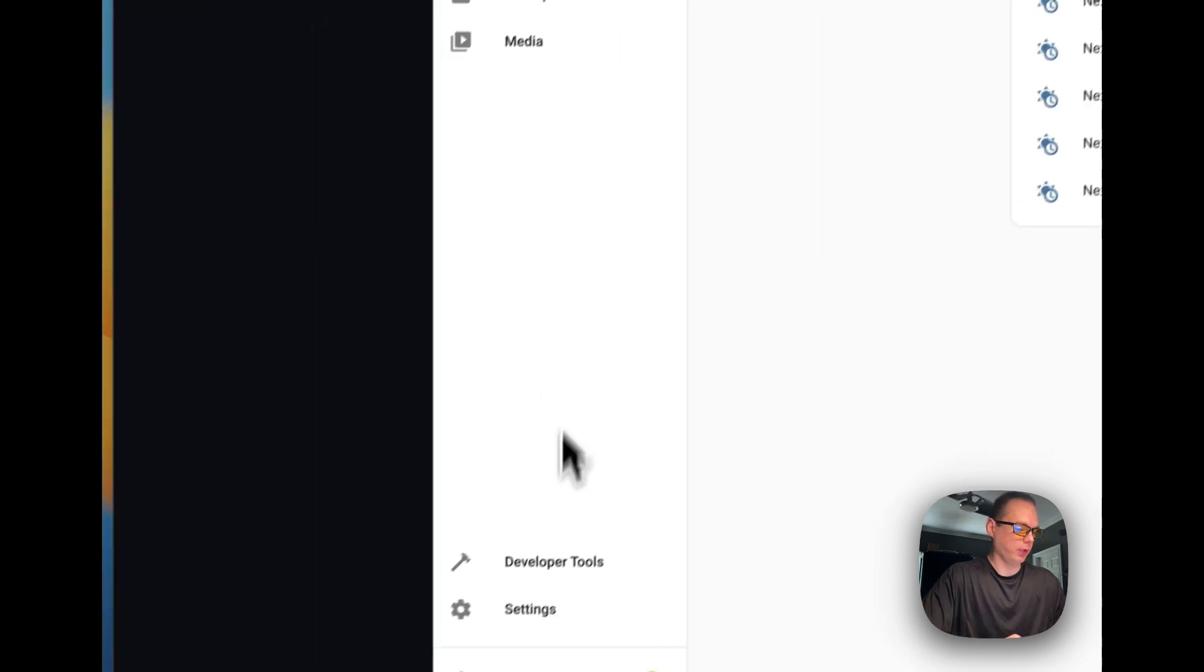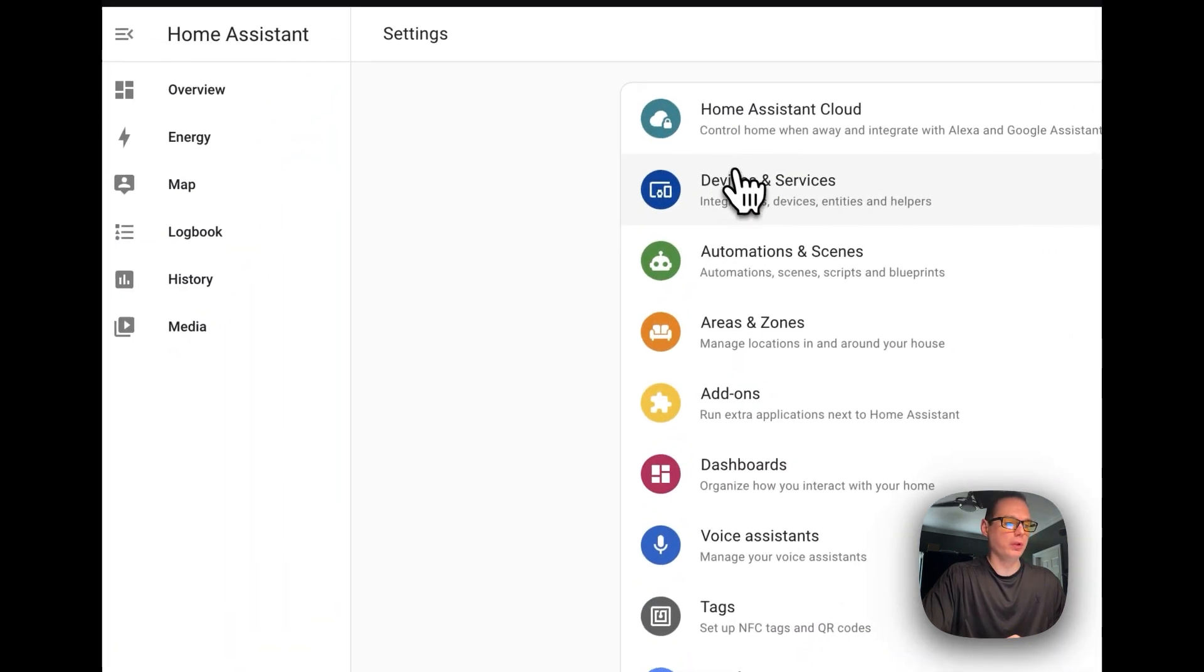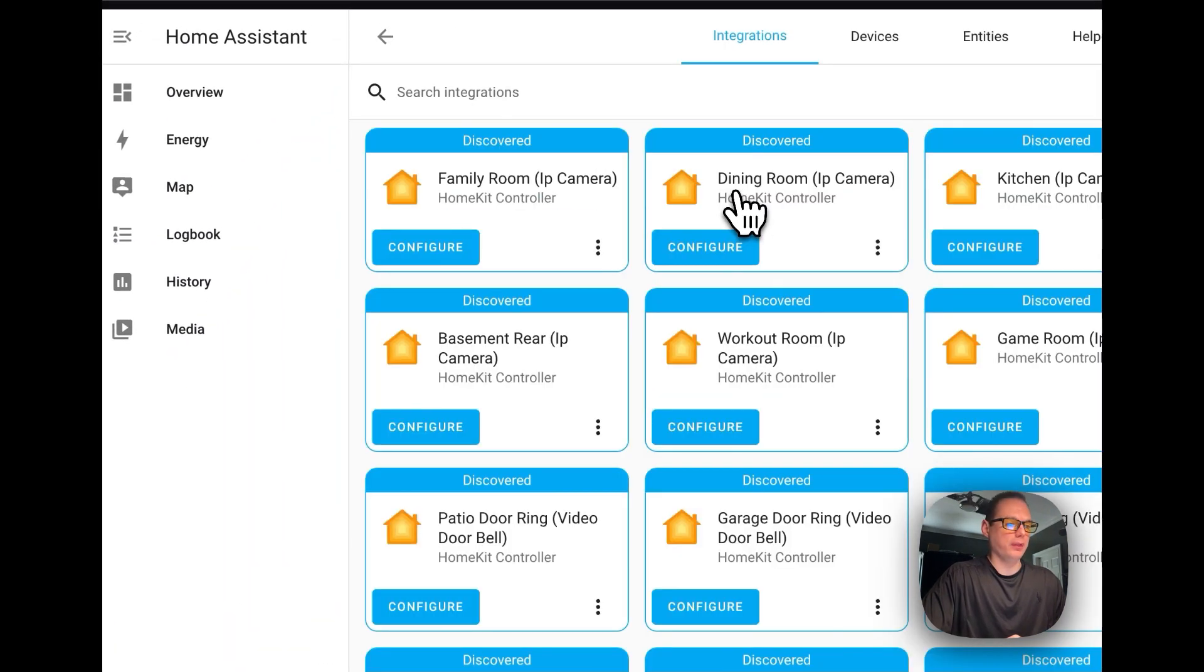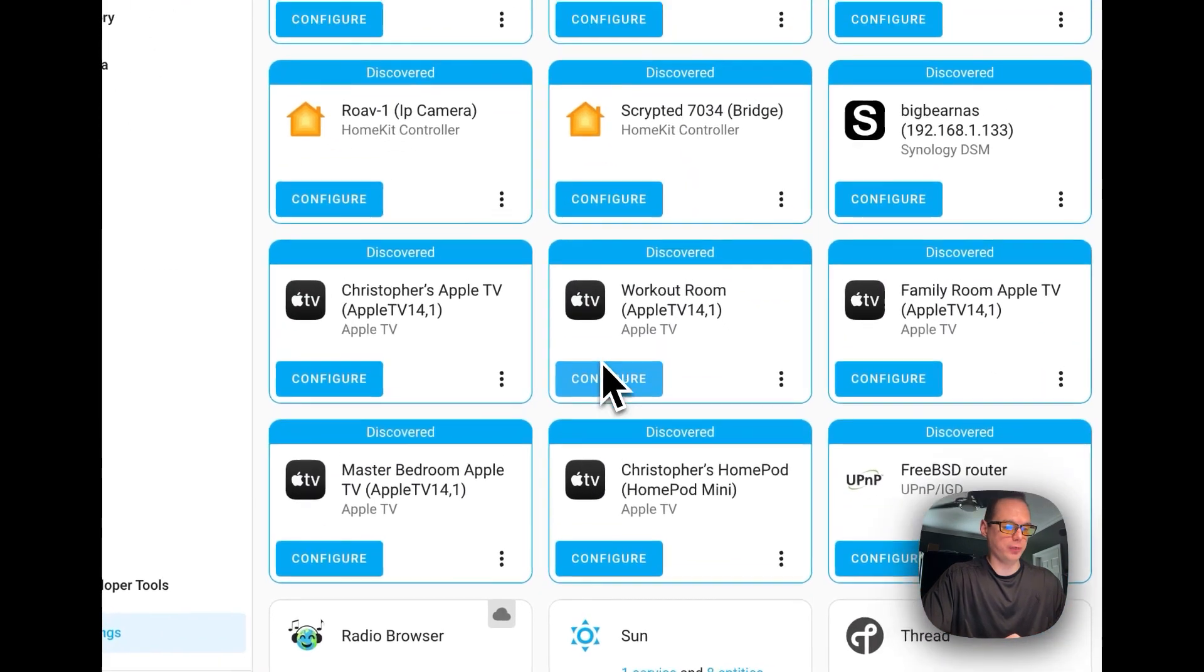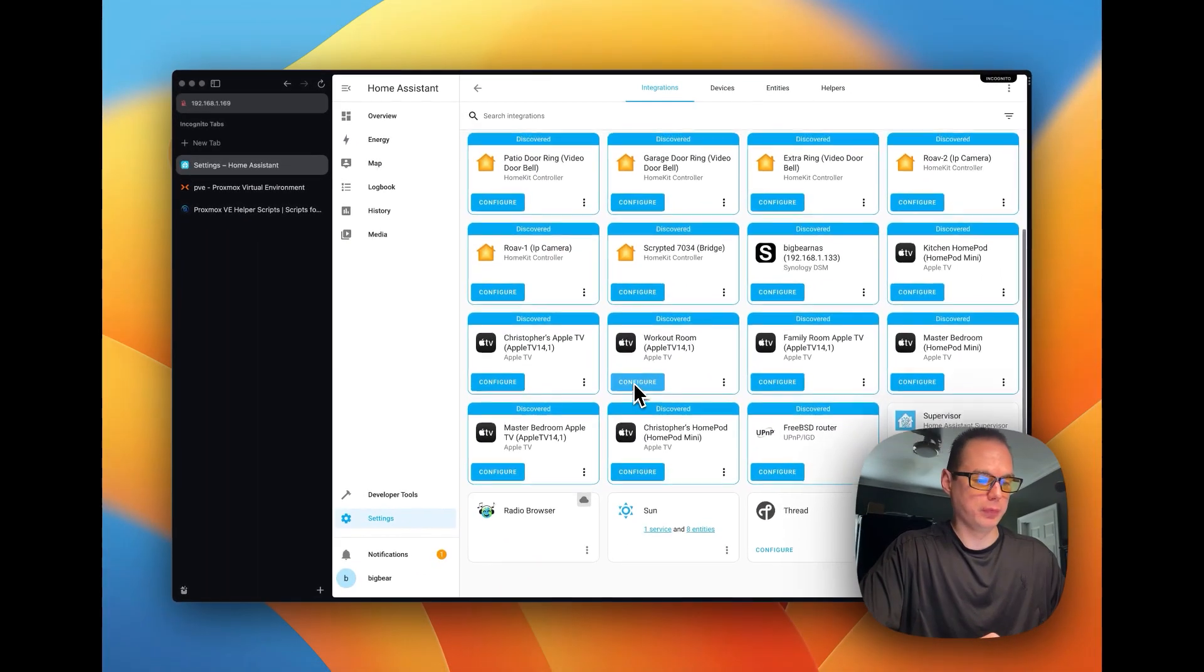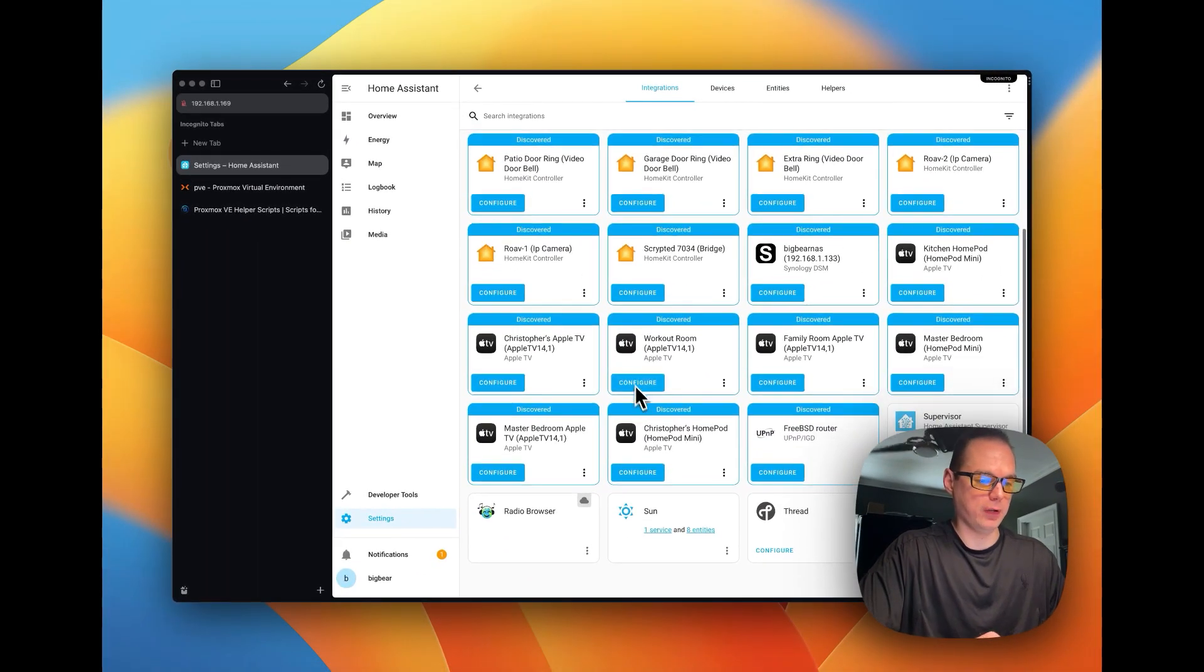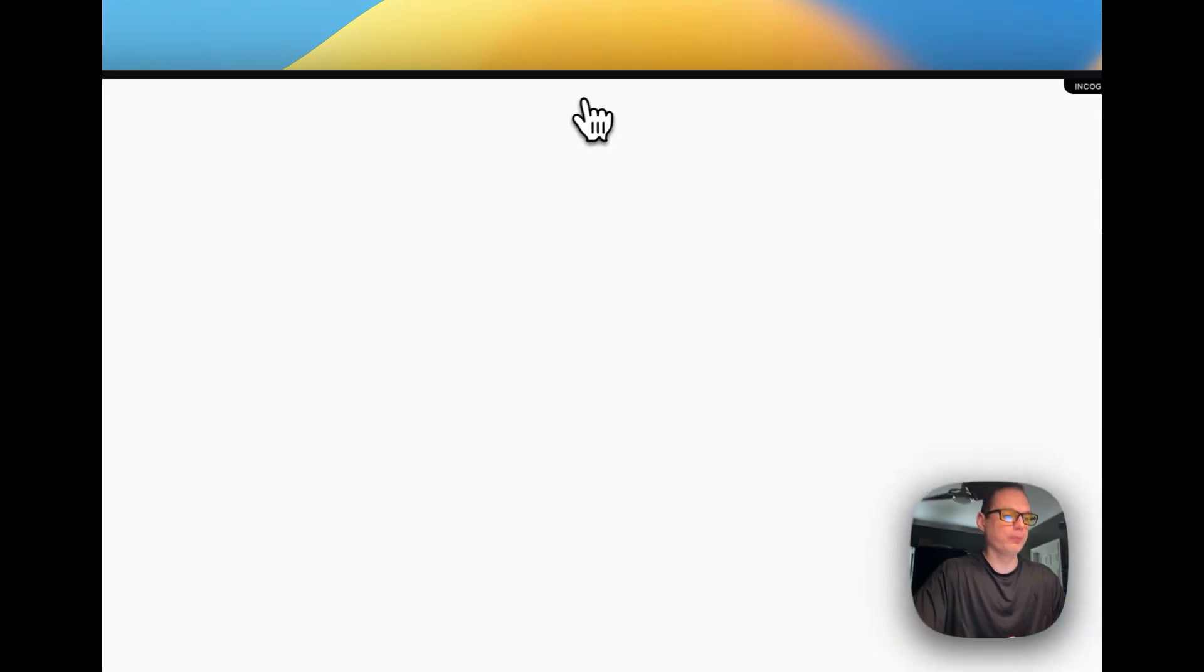And then now you can go over to integrations, it'll start auto discovering things for you. And it also auto discovered the thread network that I have.